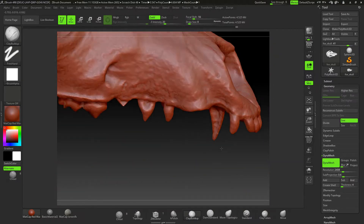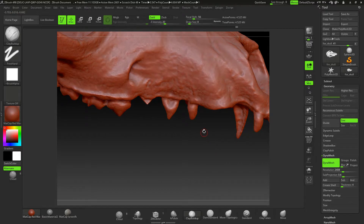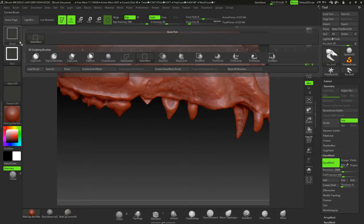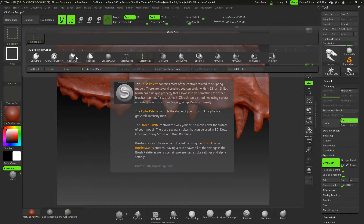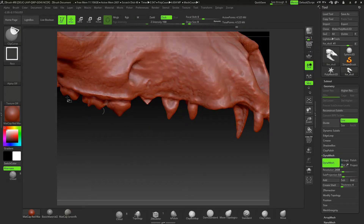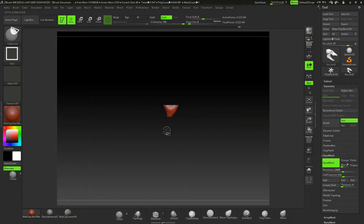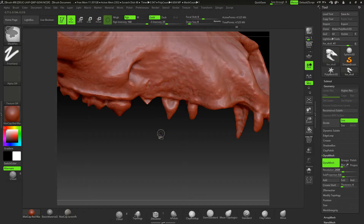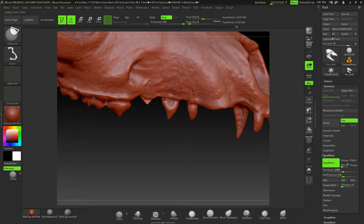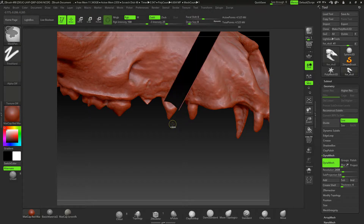The other way of course is you can use the Curve Clip brushes. So I can press Ctrl+Shift, go in here, and select Clip Curve. We could start to come across — press the Alt key to move to a new point — and also you want to go in the direction you're clipping.